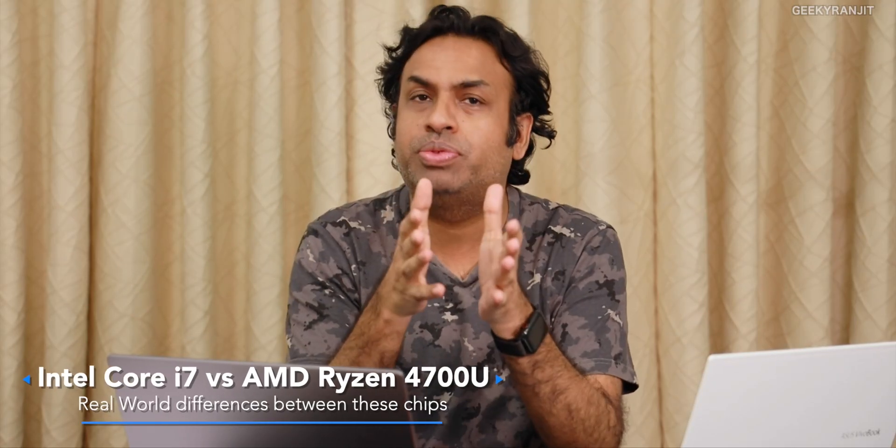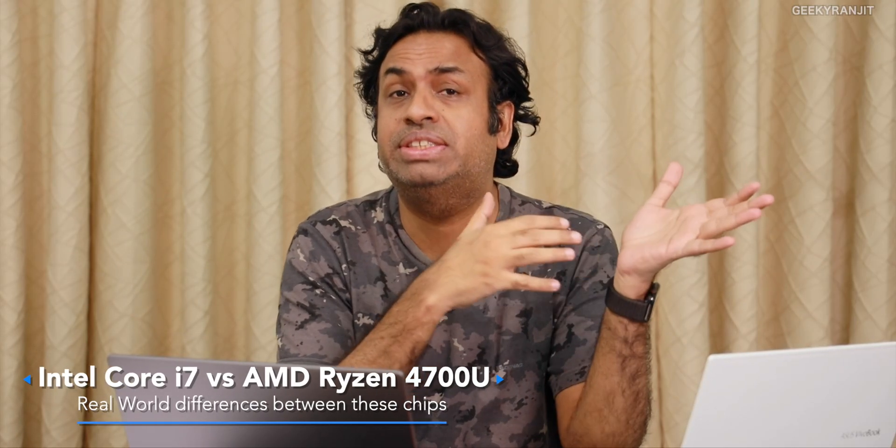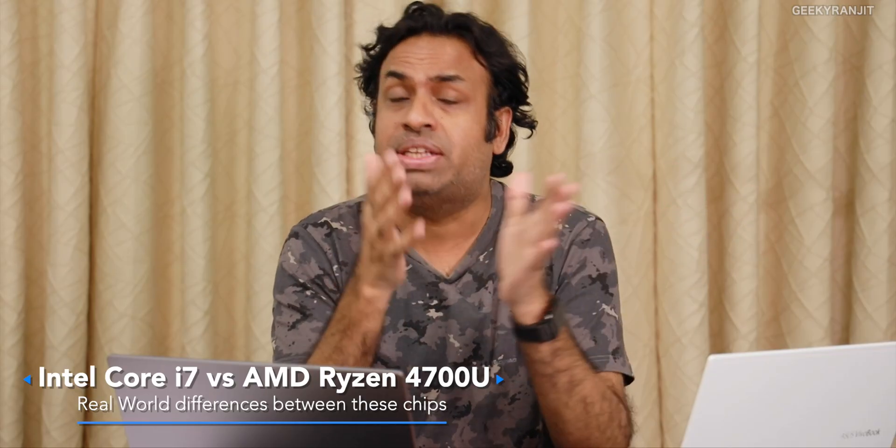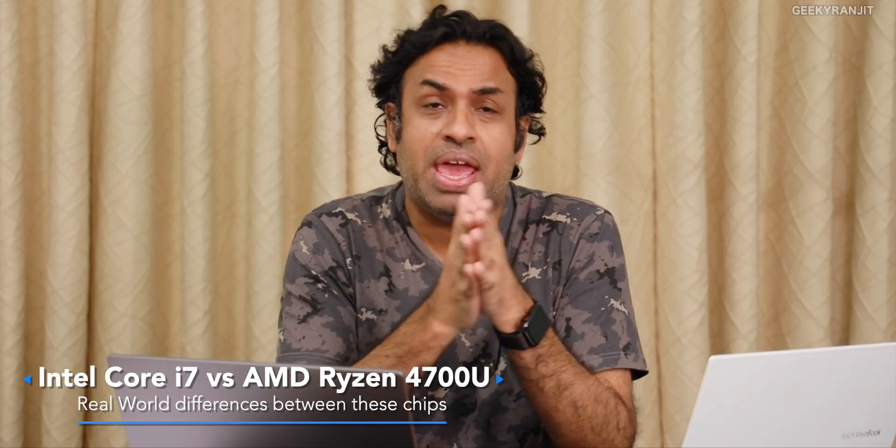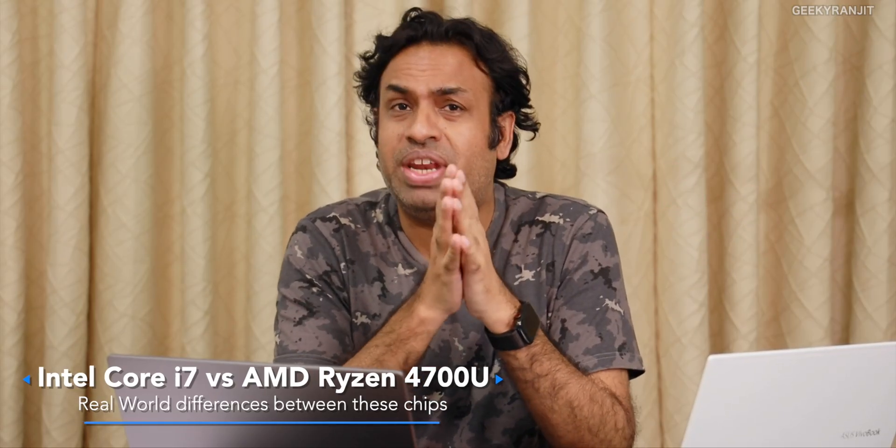Hi guys, this is Ranjit and in this video we'll be comparing Intel Core i7 laptops with the new Ryzen 7 laptops. I was very curious to see the real-world performance difference, so I'll be showing you some benchmark results and real-world performance tests.